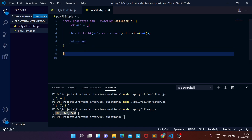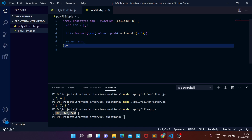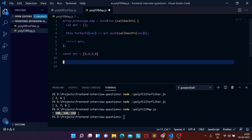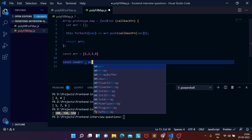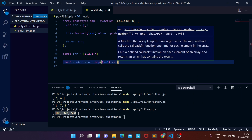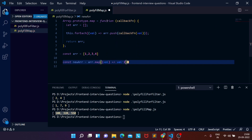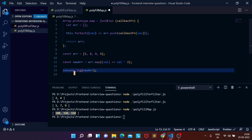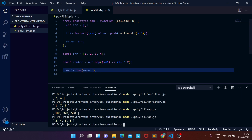Let's test the map polyfill. Create a const array with numbers 1, 2, 3, 4. Create a new array that maps over the existing array and multiplies each value by 2. Logging it to the console and running the file — as you can see, all numbers are being multiplied by two. Our polyfill function is working correctly.